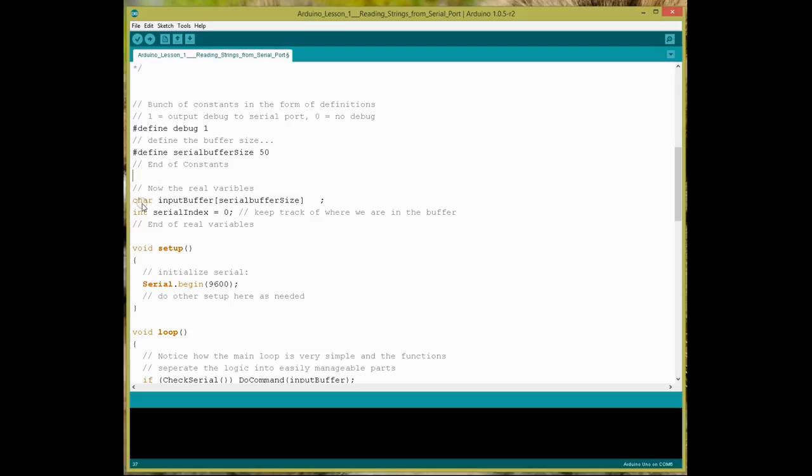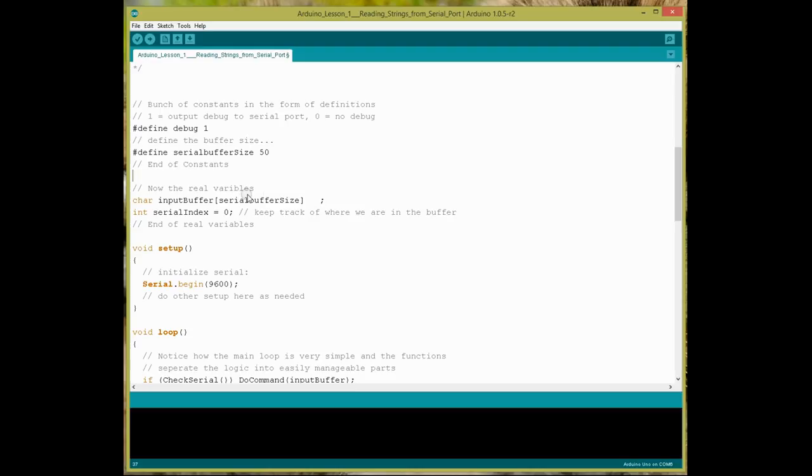Okay, the next thing is, I'm actually defining now some real variables. Now, when I say real variable, what I mean is a variable that will change over the execution lifetime of the program. So, what I have here, we're going to be reading from the serial port, and because I want to deal with more than one character at a time, you need to put that data somewhere. And we typically would call that an input buffer, or a serial buffer, or something like that. Usually, it has the word buffer in there.